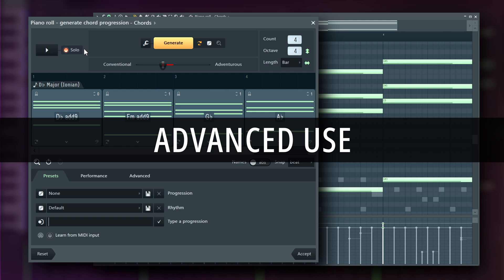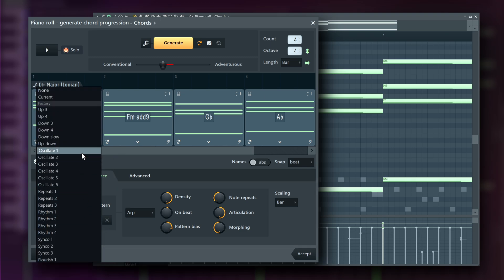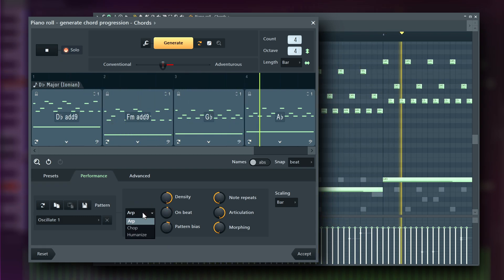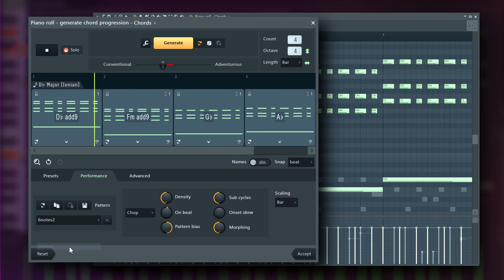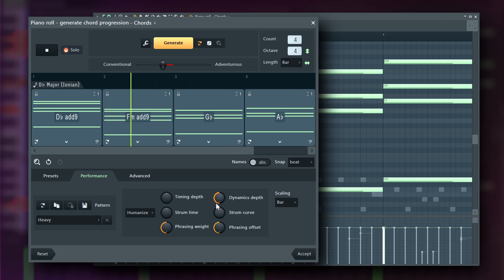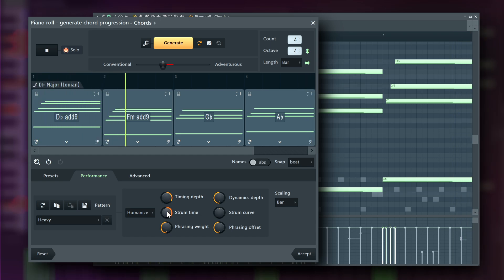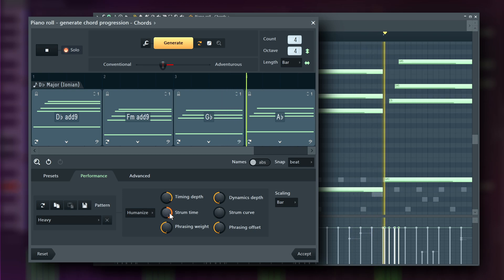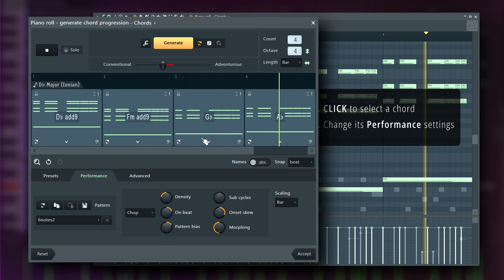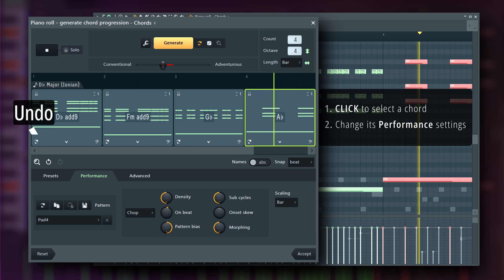Now that you know the basics, it's time to dive a little deeper into the Chord Progression tool. At the bottom, you'll find the Performance tab. It lets you arpeggiate, chop up, or humanize your chord progression. Each setting has controls you can fine-tune. If humanization is too heavy, adjust the timing depth. If the chop isn't right, tweak the knobs until it fits. You can apply these effects to individual chord blocks — if you prefer a specific pattern on one chord, you can change it just for that one.